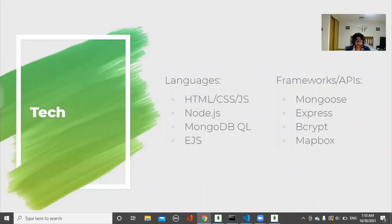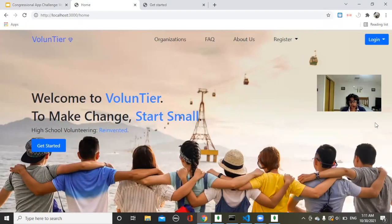In terms of languages, we used HTML, CSS, JavaScript, Node.js, the MongoDB query language, and EJS. This is our homepage. To create Volunteer, we also learned how to use Bootstrap, a front-end framework. Bootstrap helps build clean and visually appealing user interfaces, which are a crucial component of today's web apps.